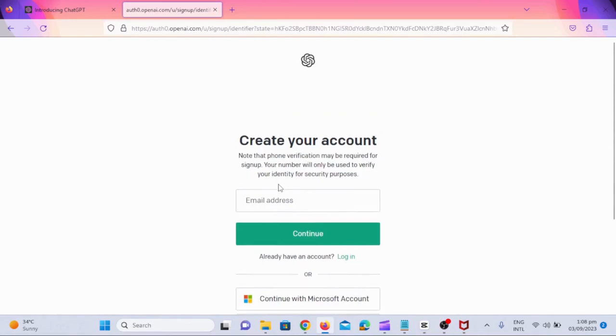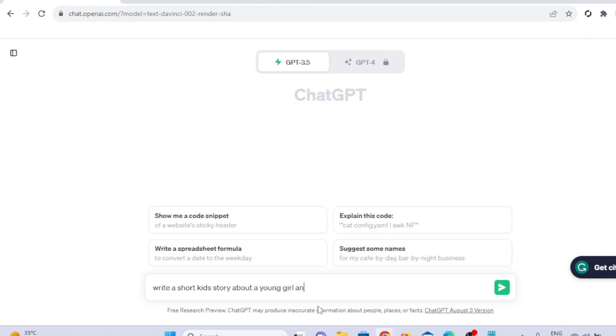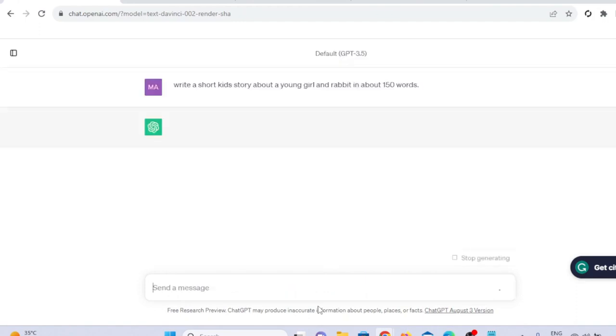Create a free account on chat.openai.com. You can choose sign-in option if you already have an account. Once logged in, you'll need to provide a prompt, such as write a short kid's story about a young girl and rabbit in about 150 words. As you see, ChatGPT will generate a story for you in few seconds.